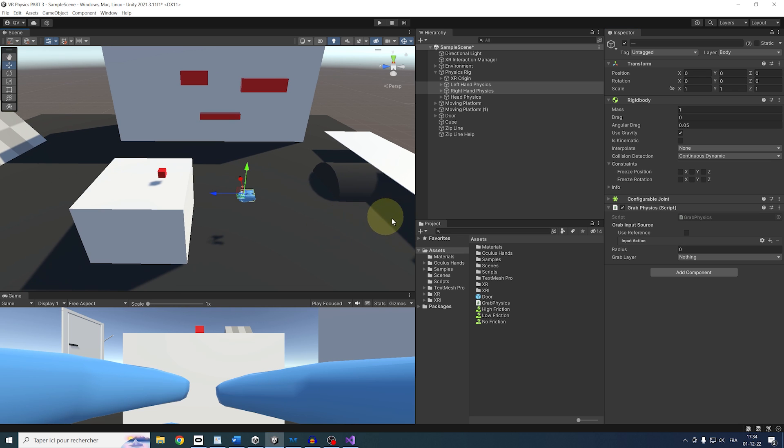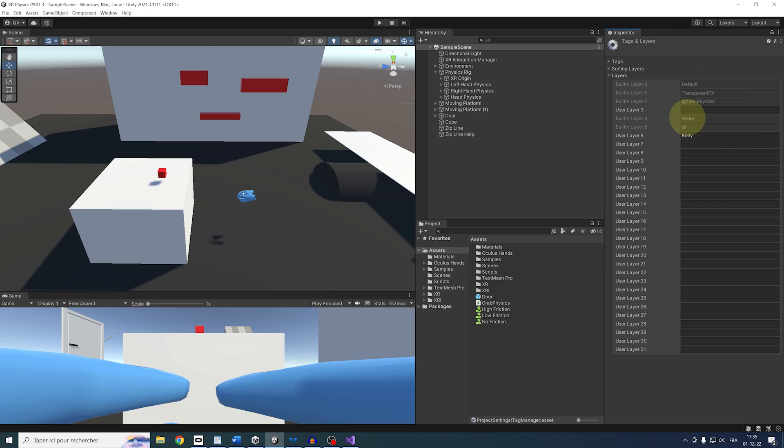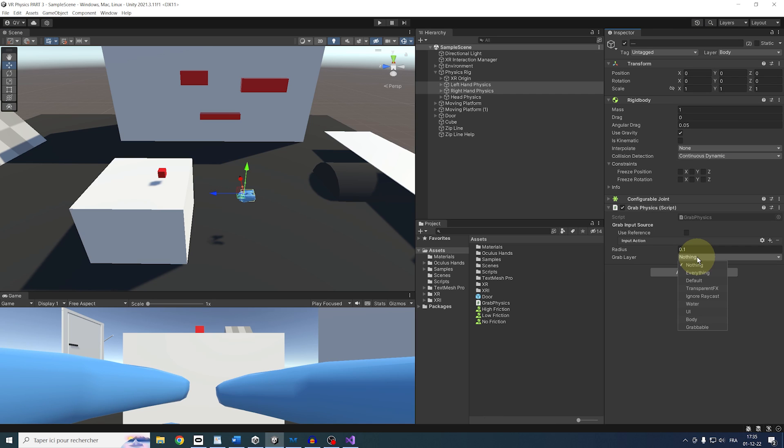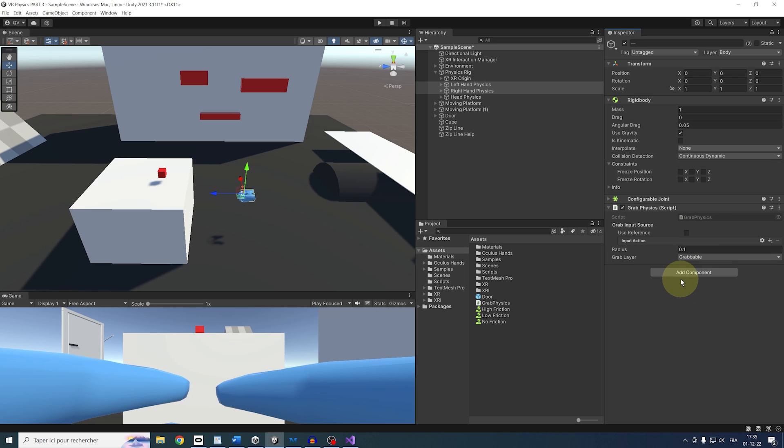For the radius, let's keep it at 0.1. For the grab layer, let's go at the top here and add a layer that I will call grabbable. Then we can set for both hands the grab layer to be the grabbable layer that we just made. And of course, you can tweak this to say which layer you want to use or not.